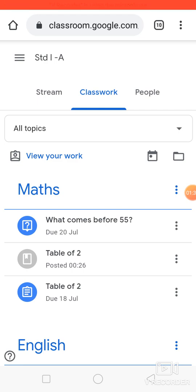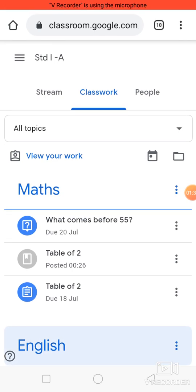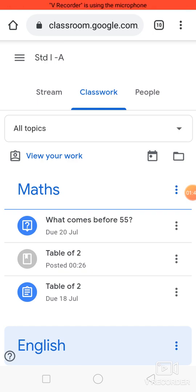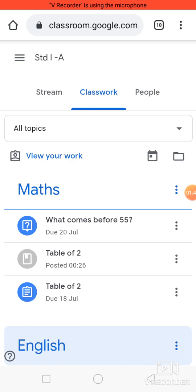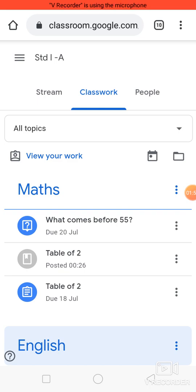The second one has a gray color icon — 'Table of Two' — that means the material is posted by your teacher; you can watch the video or any other material posted. The third one has a blue color icon — 'Table of Two' — which represents an assignment given by your teacher. So let's click on 'What comes before 55'.